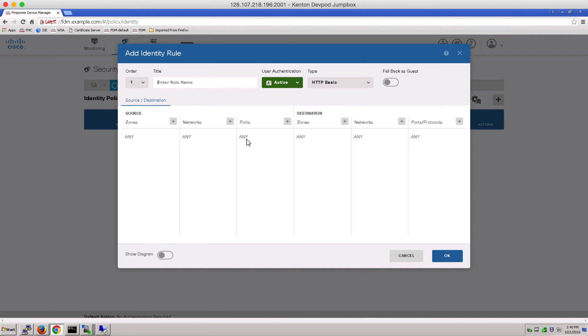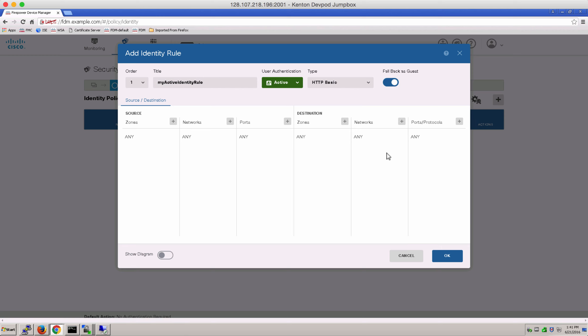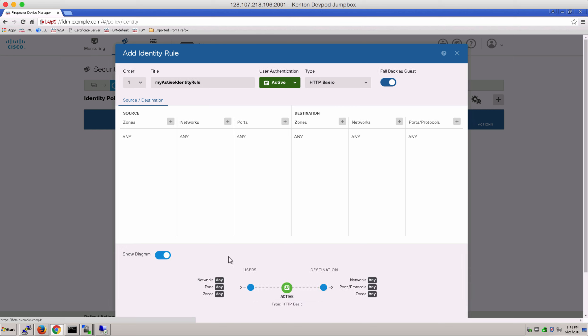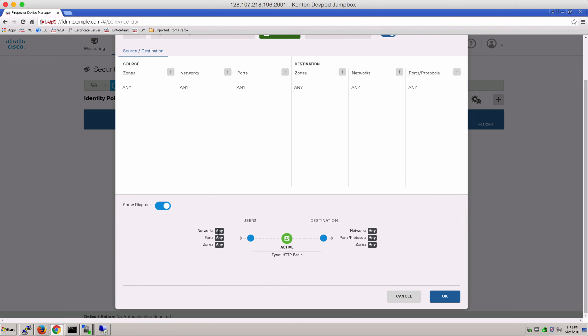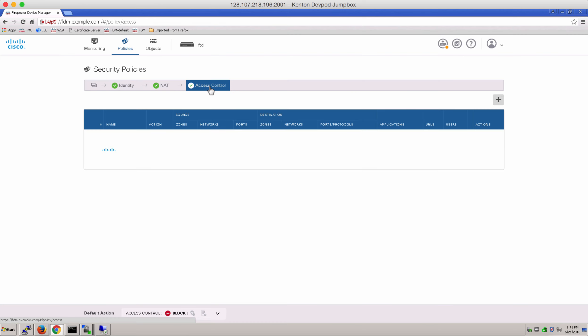Now, let's create our identity rule for active authentication. Notice you can also fall back as guest if your active auth fails. You do have that option. Let's leave everything else default for the purpose of this demo and hit OK.